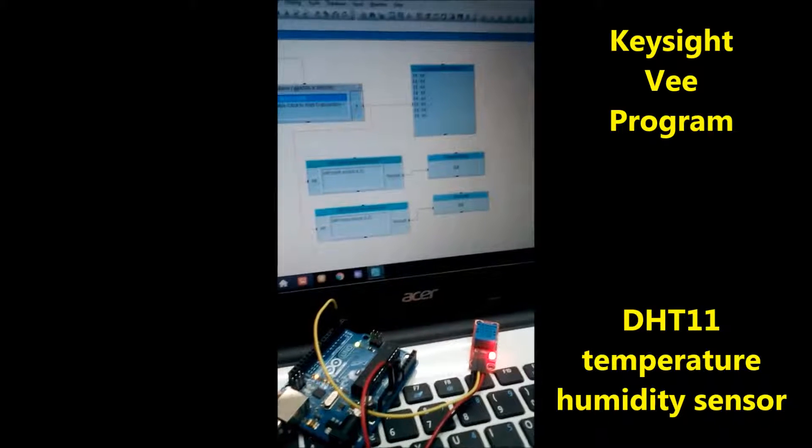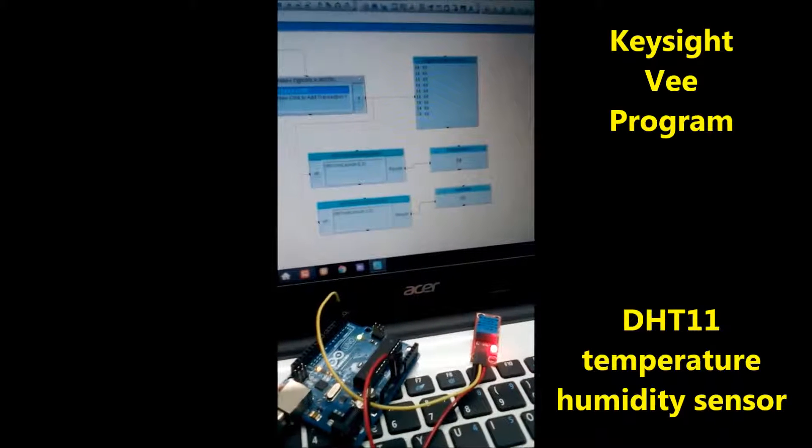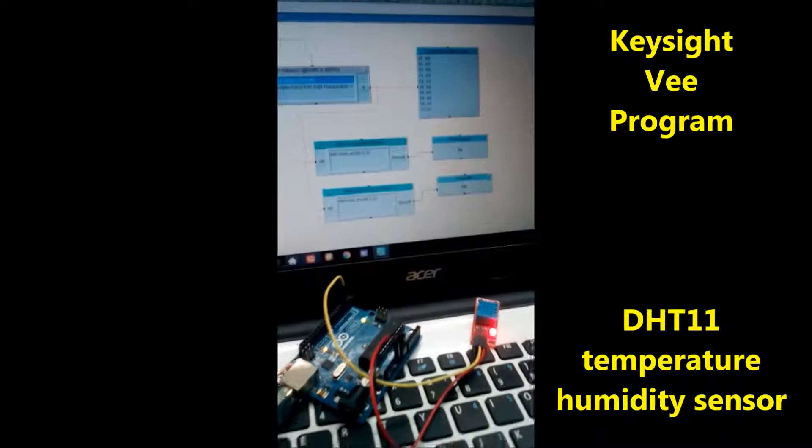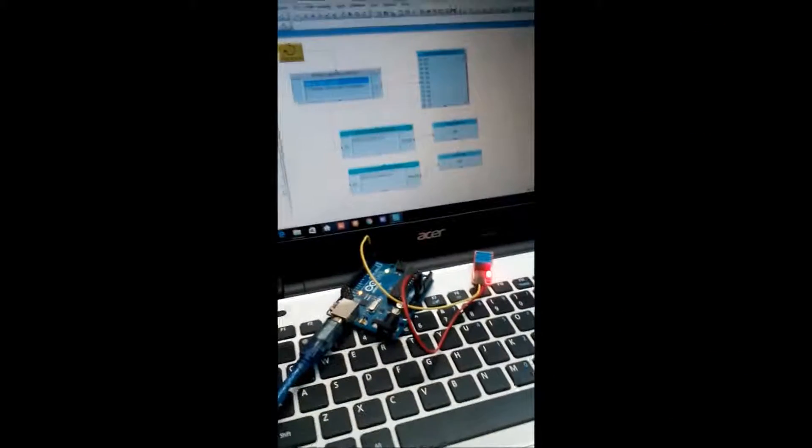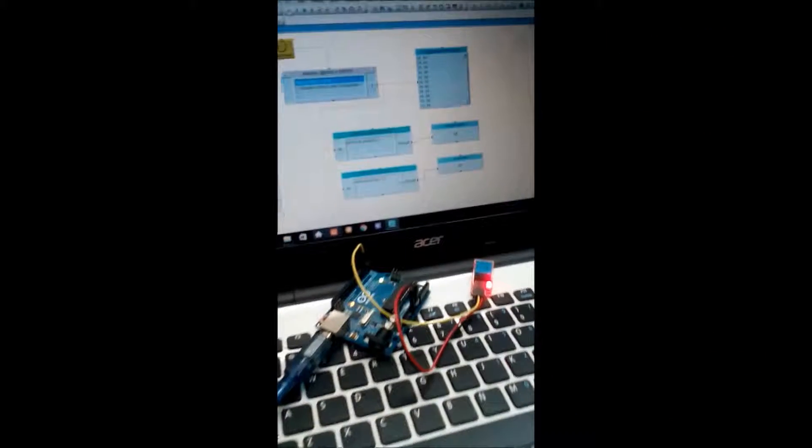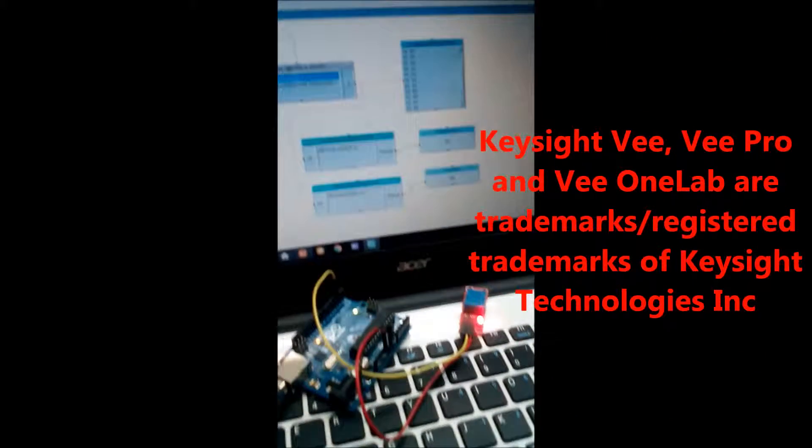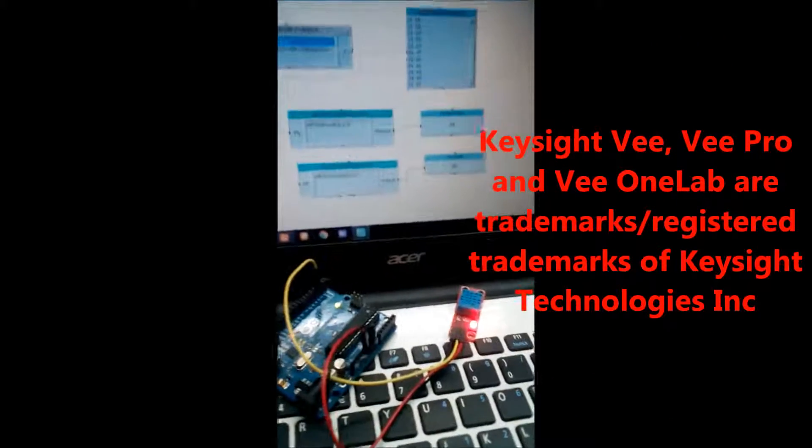In this video I am going to show you how to read data from DHT11 temperature and humidity sensor connected to Arduino using Keysight VEE program.